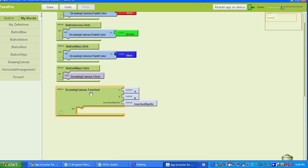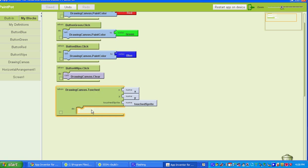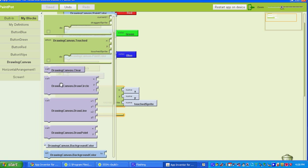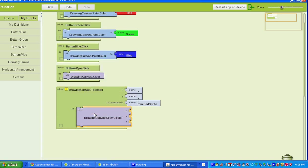Pull that block out. So we're saying when the Drawing Canvas is touched, we want it to do this. What we're going to add is under Drawing Canvas — we want it to draw a circle. So go to Drawing Canvas, select Call Drawing Canvas Draw Circle. Then we need to add in some values. To add in the values, you go to My Blocks, My Definitions, and for where it says X you're going to select Value X, and for Y you're going to select Value Y.